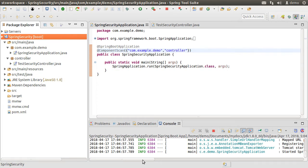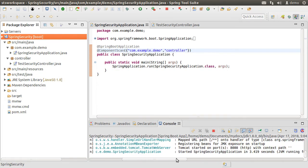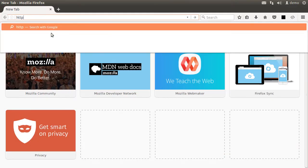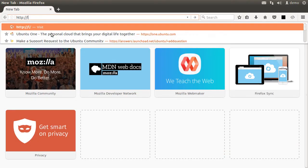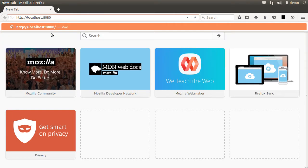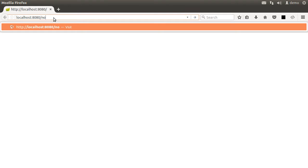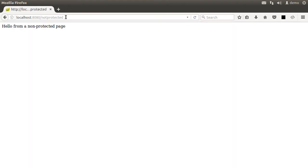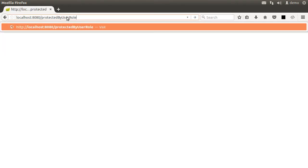The app deploys onto Tomcat listening on port 8080. Let us go to the browser and access http localhost 8080 and we see the message. Let us access not protected endpoint protected by user role and we see the messages.